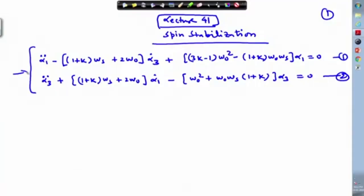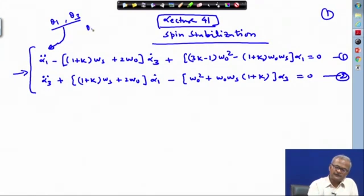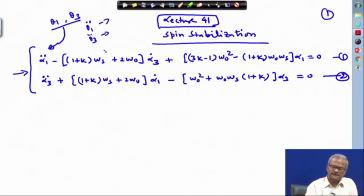Welcome to lecture 41. We have been working with spin stabilisation and we will continue with this. Last time we derived these two equations. What we have done is that theta 1 and theta 3 we have converted in terms of alpha 1 and alpha 3. The difference between theta 1 and alpha 1 is not very large, but thereby we have been able to eliminate the periodic coefficients from the differential equations involving theta 1 double dot and theta 3 double dot. So these things we have eliminated.